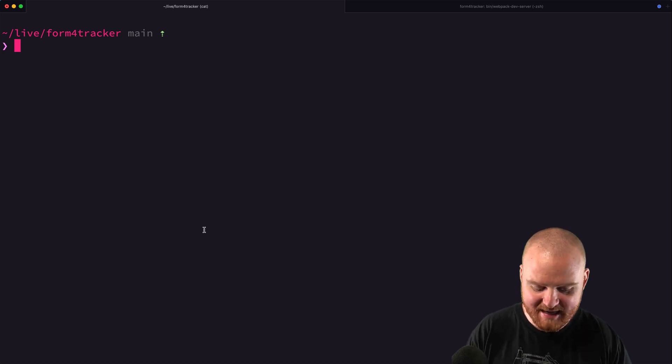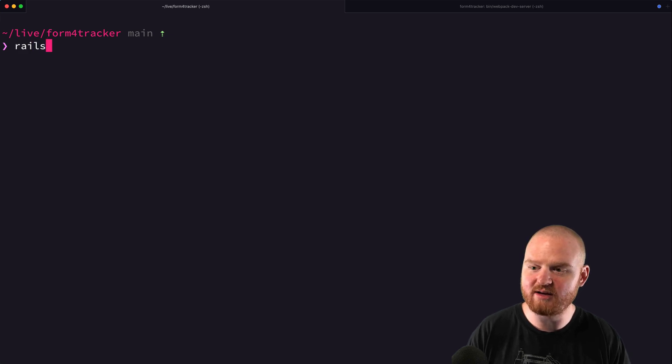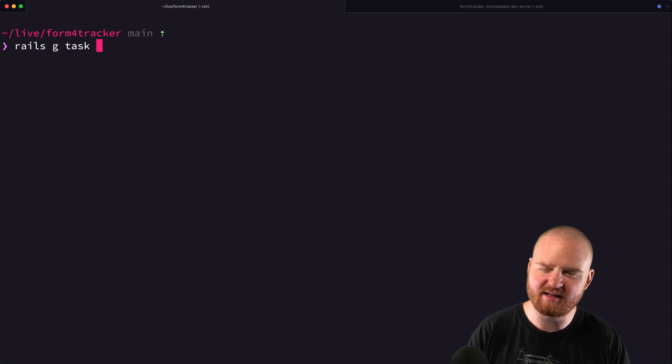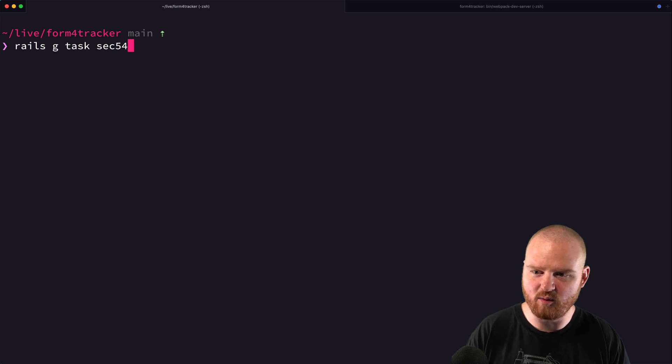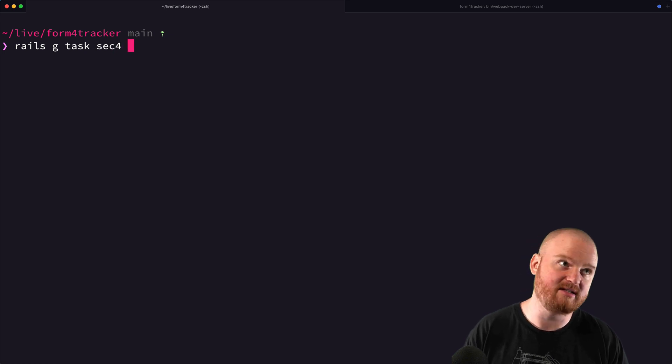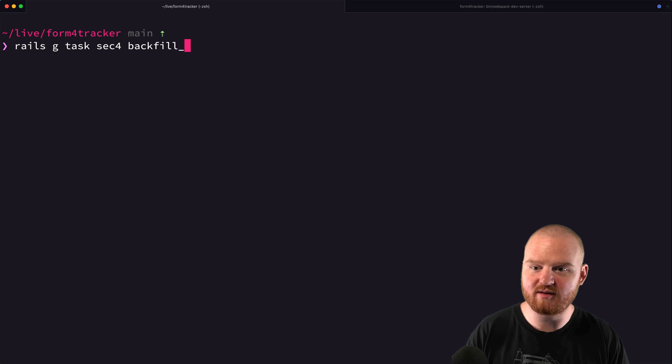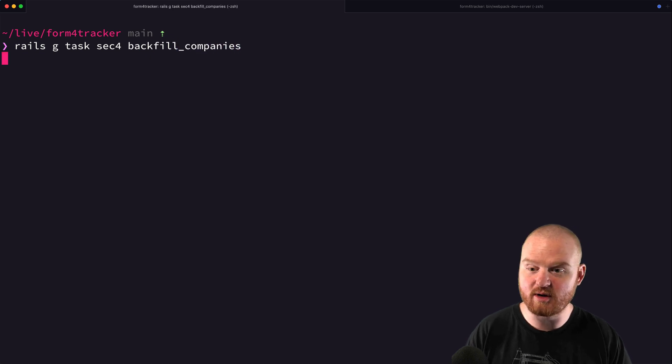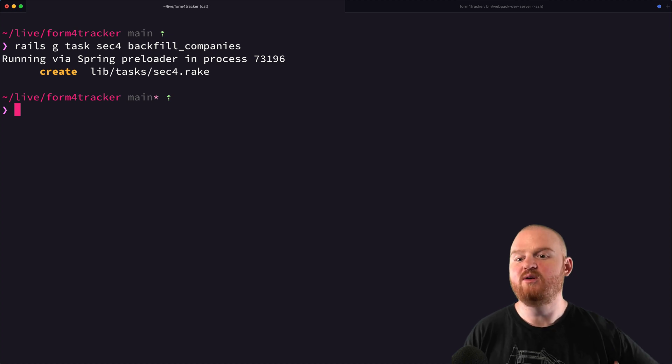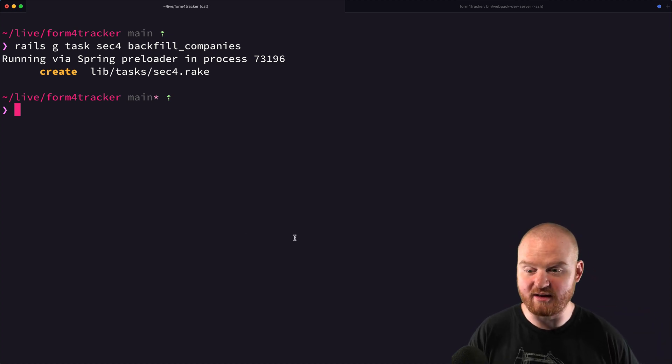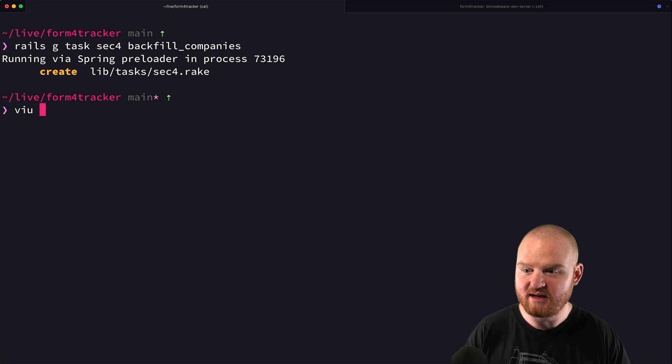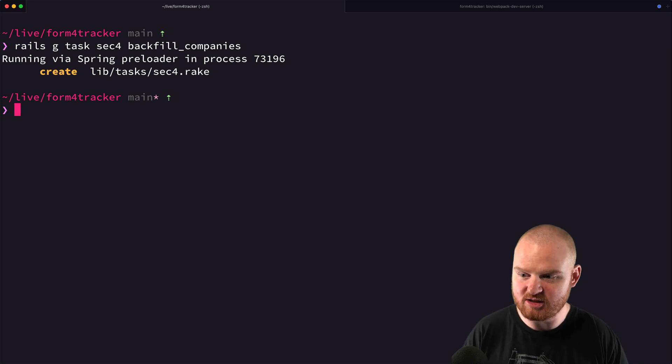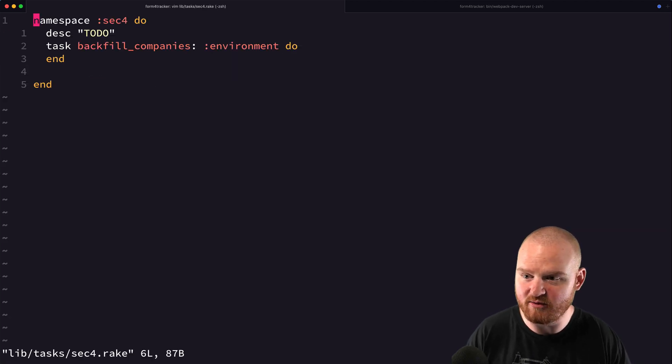So right now, I don't have any tasks, so I'm just going to say rails g task sec4, and then backfill companies. So we're going to have several tasks. One of them is to backfill companies. One is going to be to fetch recent prices. One is going to be to backfill prices. So let's just jump in here and take a look at this new task that we've written.